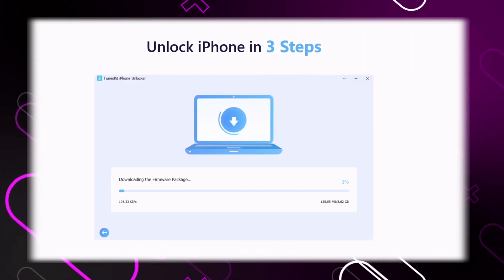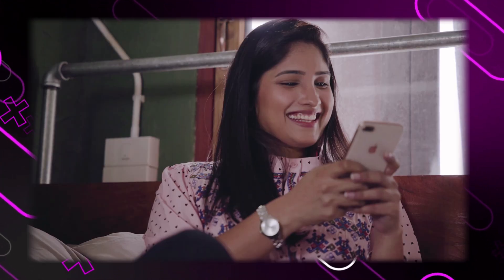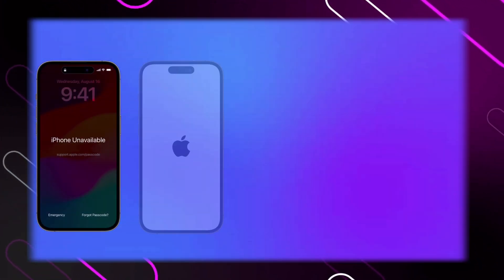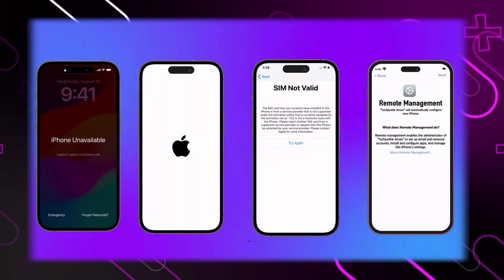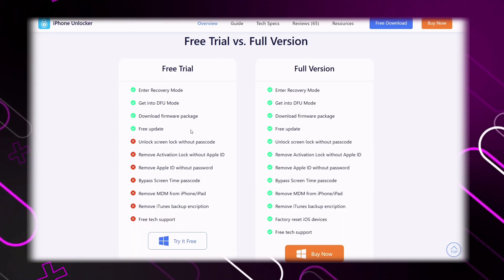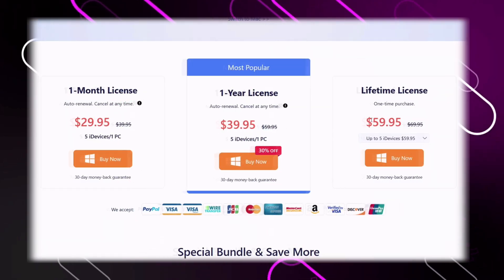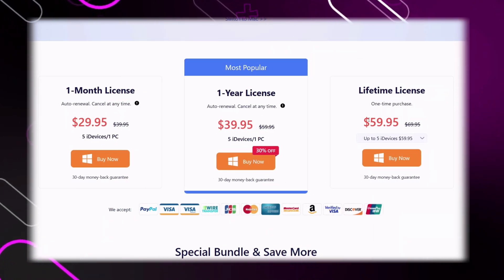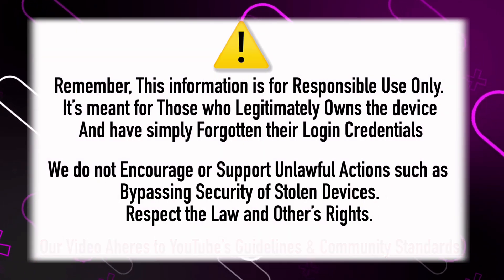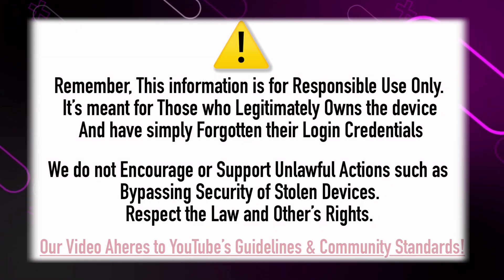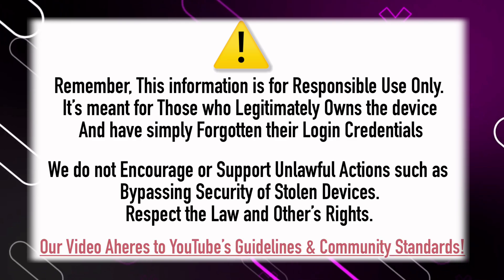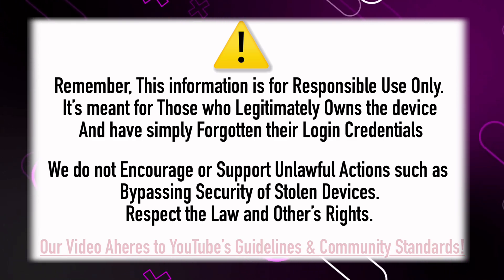Just plug it in, download the firmware, and boom — you are back inside your device. Additionally, ToonsKit can remove and fix iOS-related issues and errors, all without losing any data. You can try this tool for free with limited features, or you can enroll in their subscriptions. Links are pinned in the comments and down below. This tool is strictly for the device's rightful owner. We respect everyone's rights and do not support unlawful actions. Our content fully complies with YouTube's community guidelines.